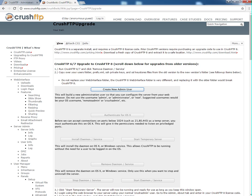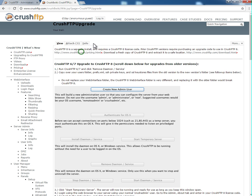This video is going to show you a live update going from older versions of CrushFTP to CrushFTP8. In this case, I'm going to go from CrushFTP7 to CrushFTP8. I've got the webpage instructions up here that show you step by step on what to do.